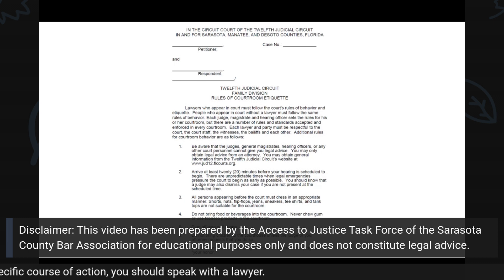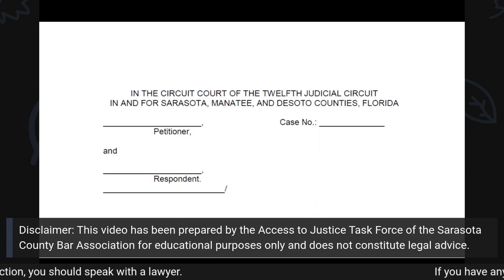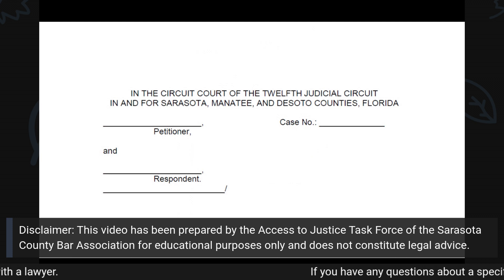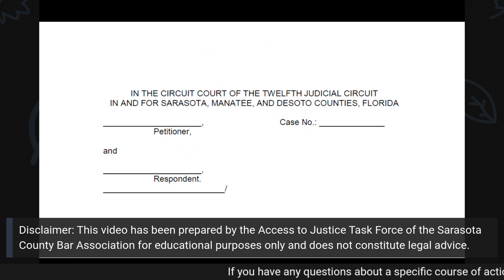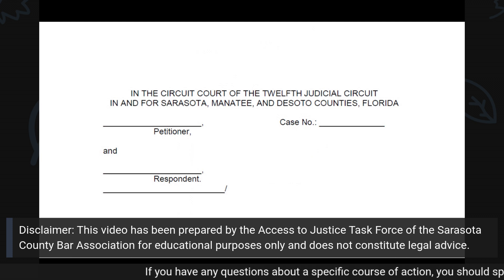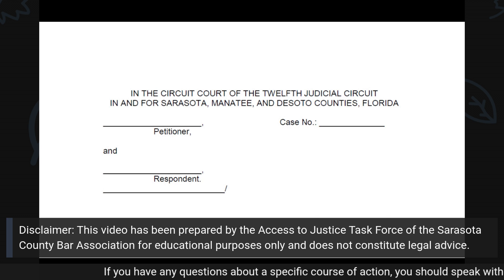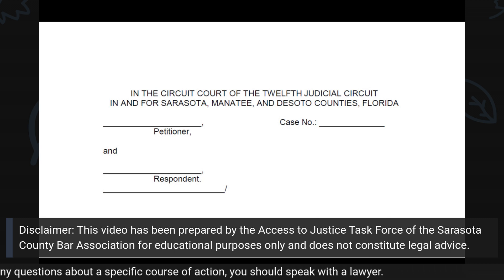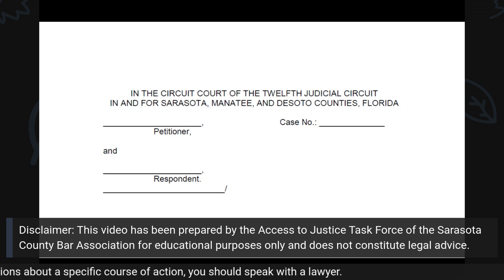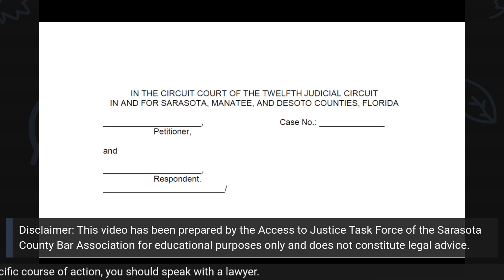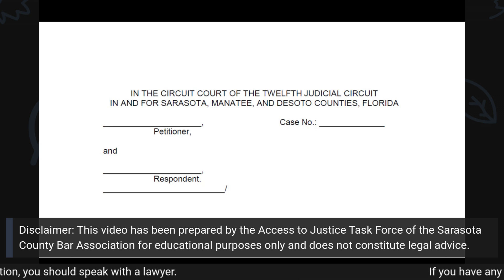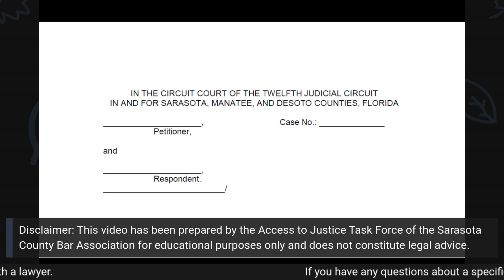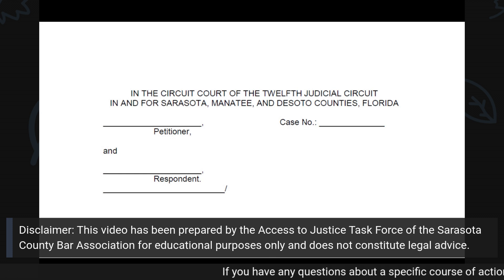Under the Court Caption, you will see a blank line next to the case number. If you are initiating the case, that line will be left blank. The Clerk of Court will fill in that line after the form is filed. If you are continuing a court case, you should put the case number on the appropriate line.